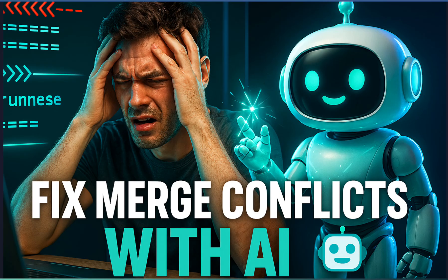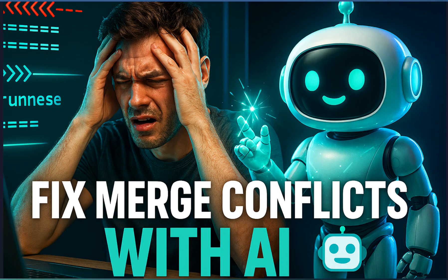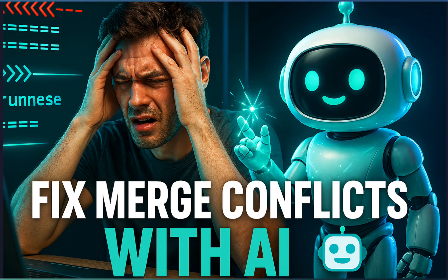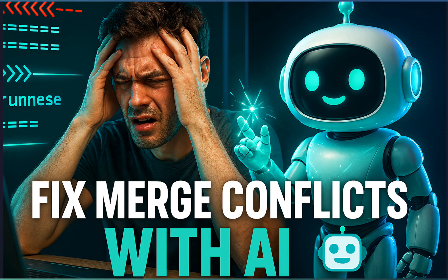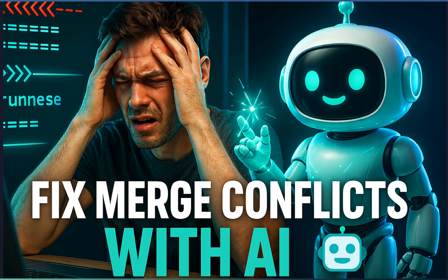And that is how easily you can resolve merge conflicts with the power of AI using github copilot. No more guessing which code to keep, copilot reads, analyze and suggest the right merge for you. If you found this helpful, don't forget to like, share and subscribe to TechTrill for more github copilot tips and real world developer demos. See you in the next one where we make coding smarter, not harder.